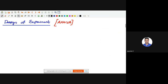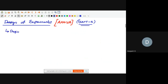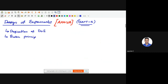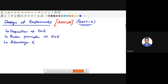We'll discuss the design of experiments, which comes under ANOVA, unit number four, the theoretical portion of our mathematics. In design of experiments, we are going to see the definition of design of experiment, then the basic principles in design of experiment, and then the advantages and disadvantages.